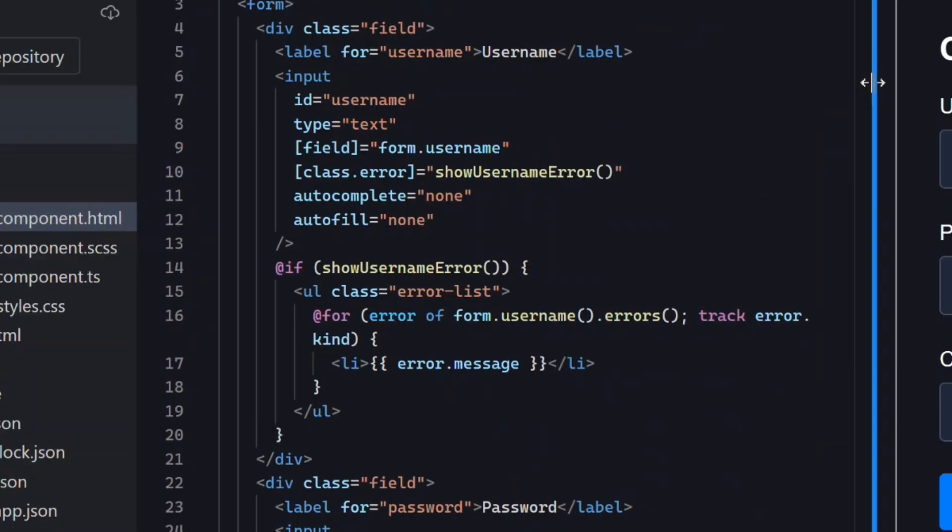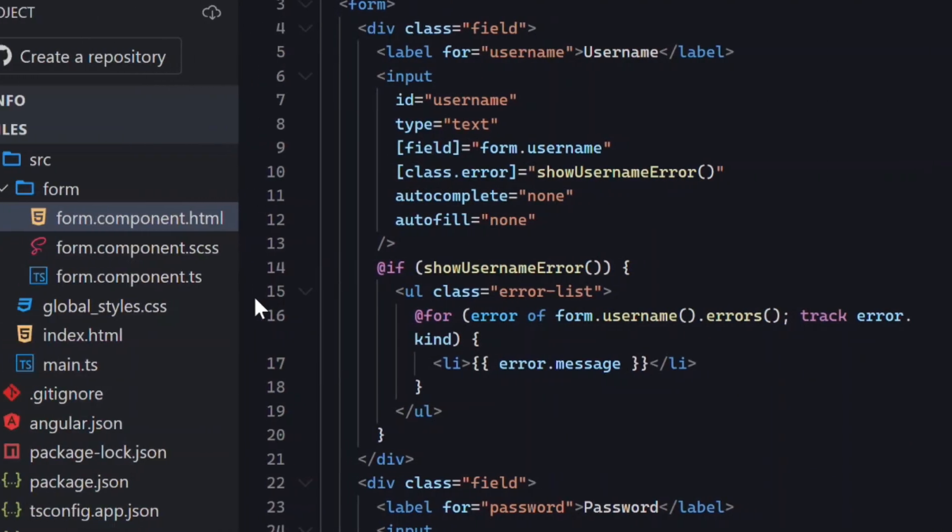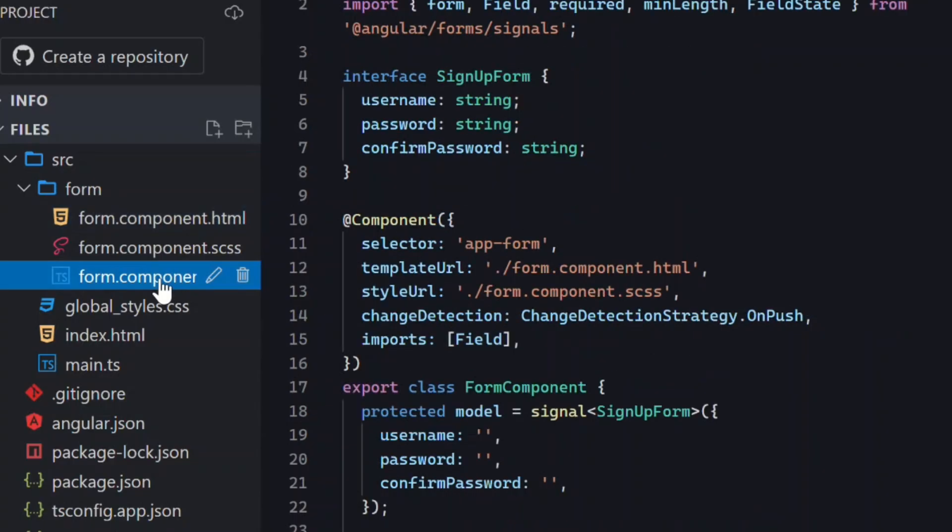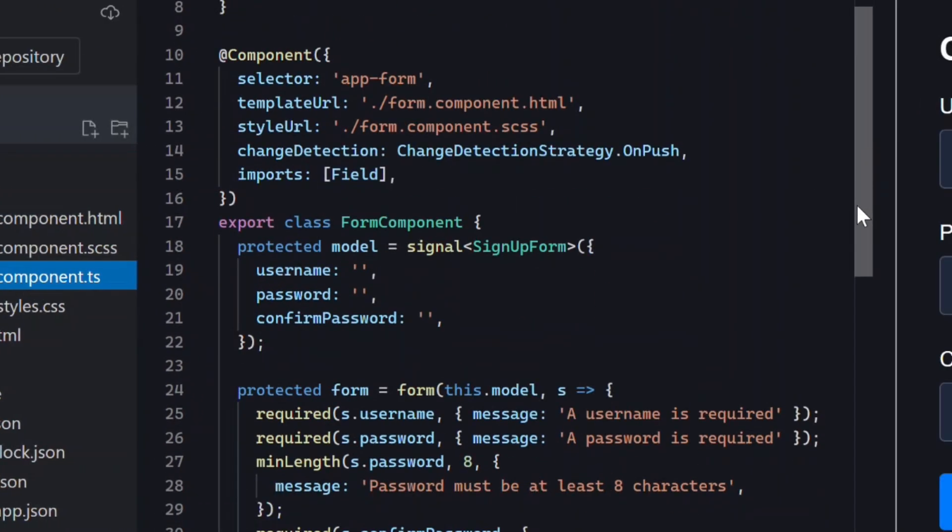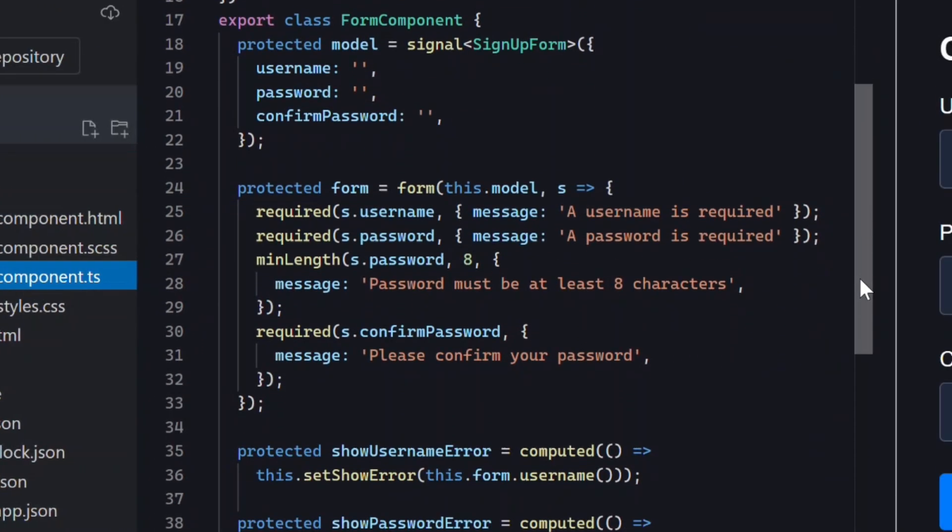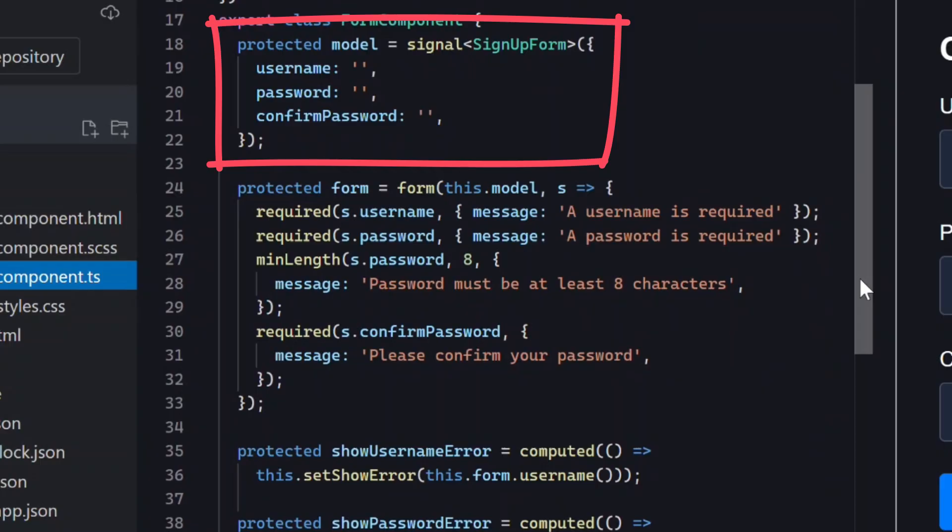Now let's look at where the rules live. Let's switch over to the component typescript. Okay the first thing we see here is this signal named model. This is actually the source of truth for the entire form. Signal forms builds everything from this. Current values, touch state, validity, and errors.